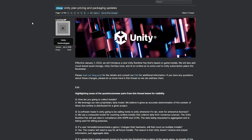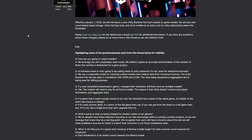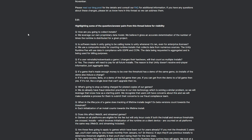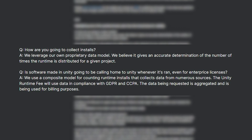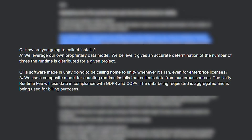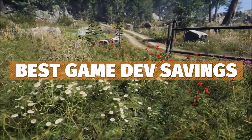There's also a Unity forum post that has had a crazy number of replies. They've tried to answer some current questions but left a lot unanswered. They talk about how they'll collect installs using their own data model to accurately determine the runtime fee for any given project, pulling data from open platforms, Steam, distribution platforms, and their own calculation methods. People are worried about data breaches given how much data would be accessed.